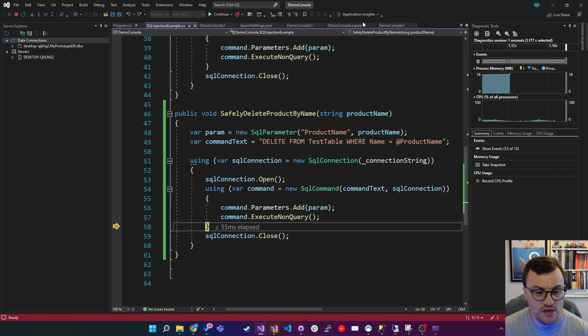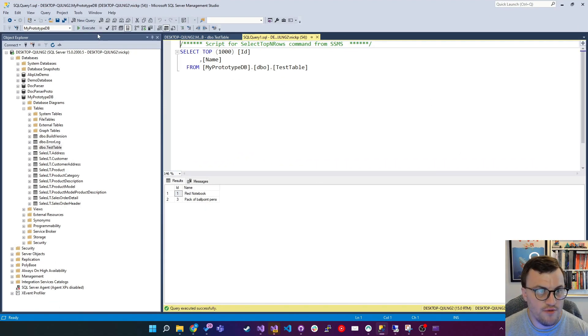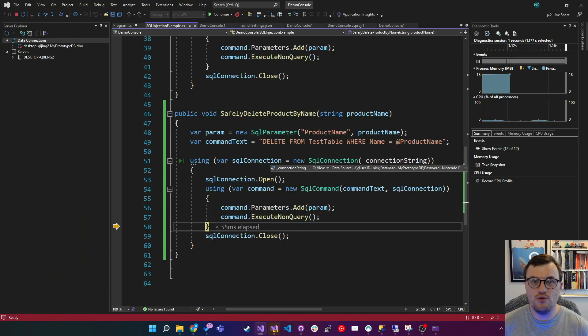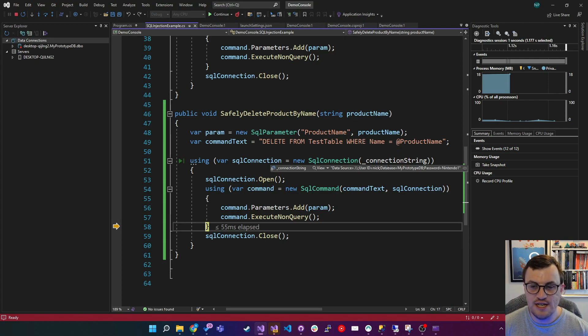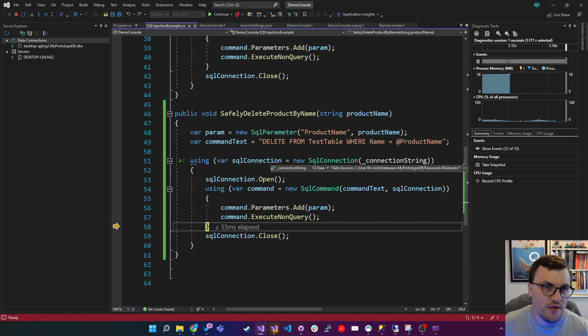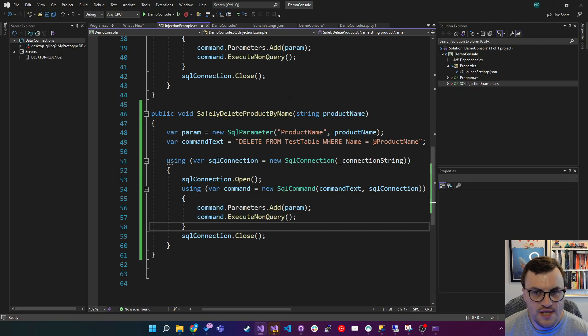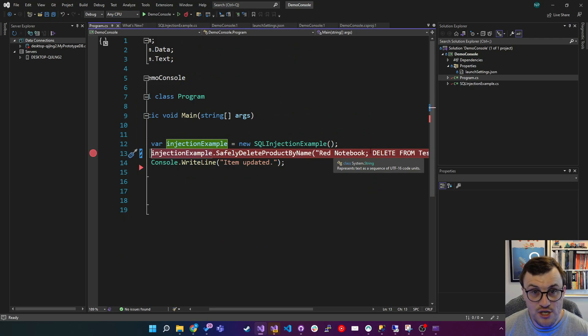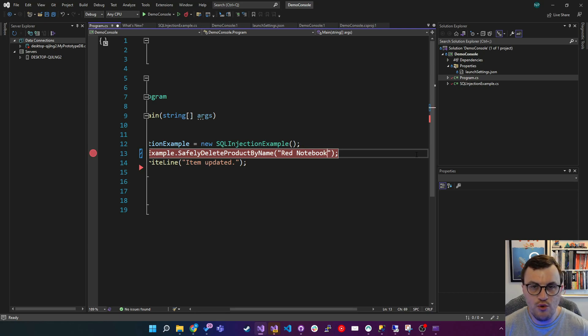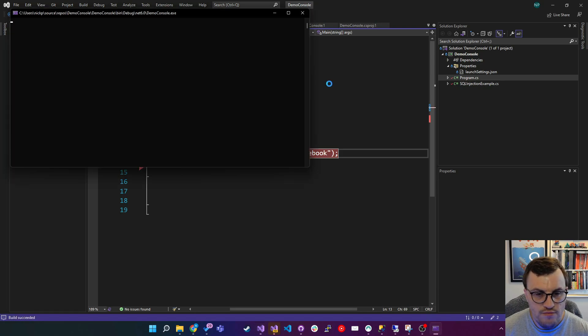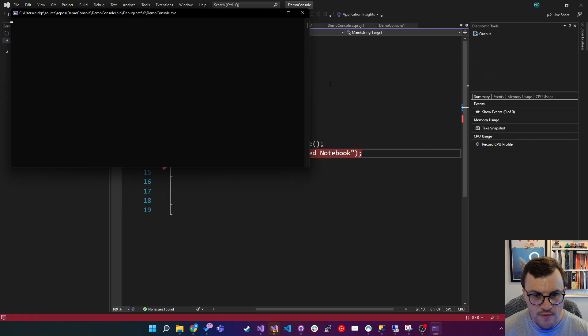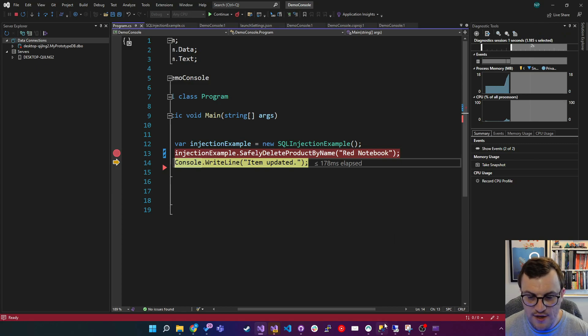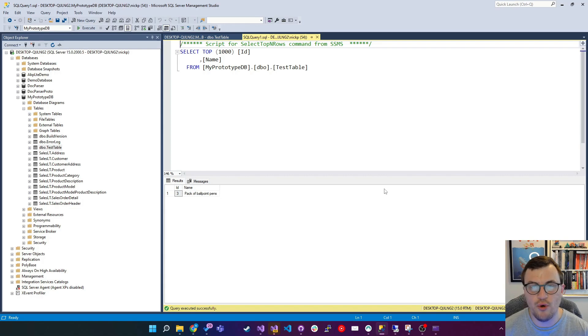And we've not had an exception because there hasn't been a data type conversion issue because a string is expected, and we passed in a string. If we look at the database, refresh the query, and you can see our data is intact because as far as the SQL code was concerned, we were asking it to delete a product called delete from test table rather than adding that to the command itself as literal SQL. So let's just double check that if we were acting without malicious intent, that this worked. So I'm going to get rid of the nasty code, and we're just going to use it properly and say delete the product called red notebook. So I'm just going to step over that one, and then check the database, and there you go. We've safely removed the red notebook.